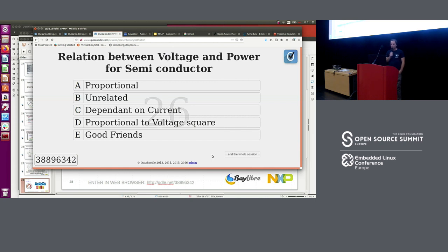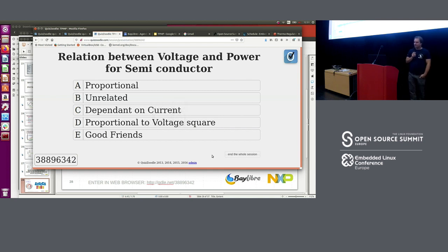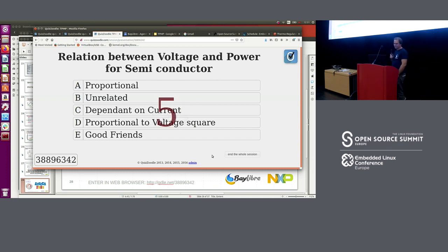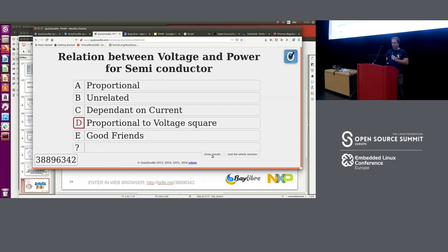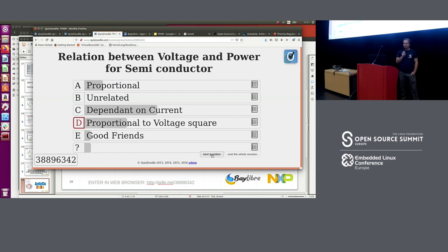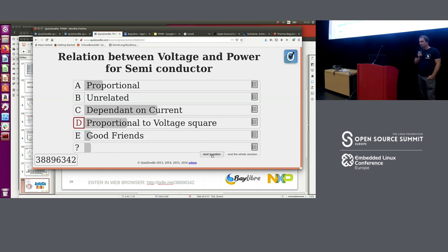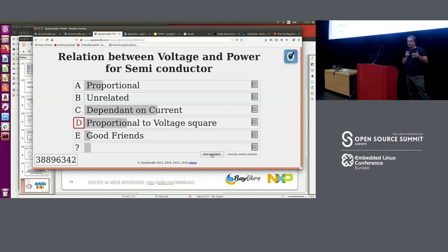What's the relation between voltage and power for a semiconductor? Is it proportional, unrelated, dependent on current, proportional to voltage squared, or just good friends? The right answer is proportional to voltage squared. This is important to understand: people often think that to reduce power you should reduce clock speed, but in fact you should reduce voltage — because of that square factor. You reduce voltage first, then adapt the clock speed. That's the correct thinking.